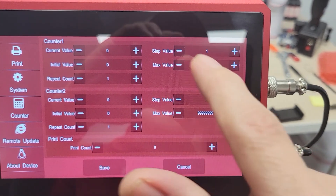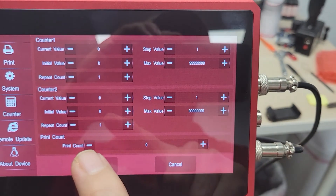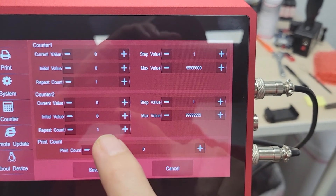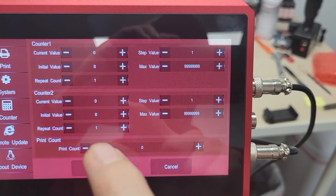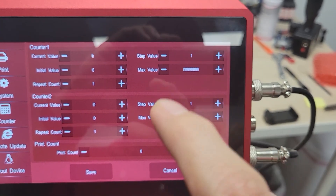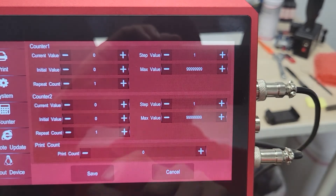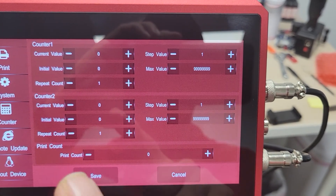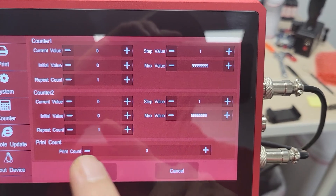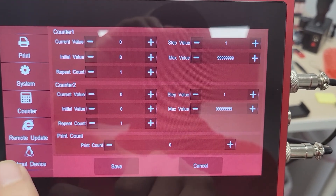This is your Counter Menu. You've got all your different Counter Settings in here: Values, Initial Value, Repeat Count, Step Value, and your Maximum — for both Counter 1 and Counter 2 — and your Main Print Count for the whole system.